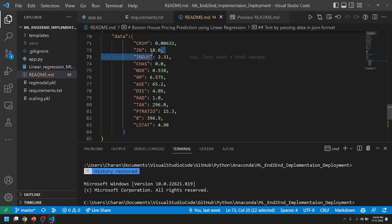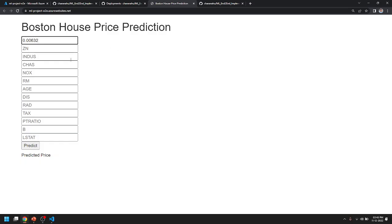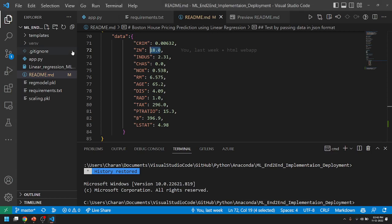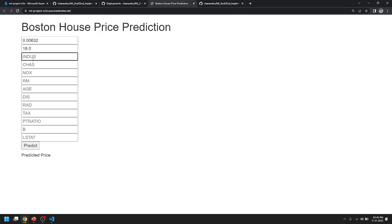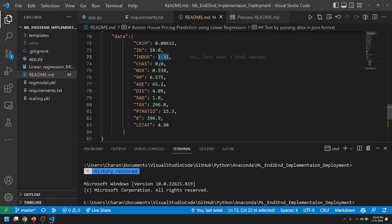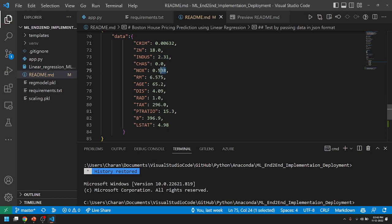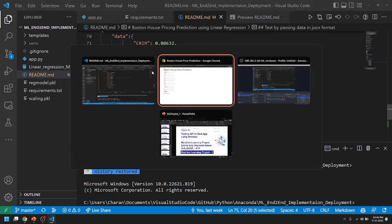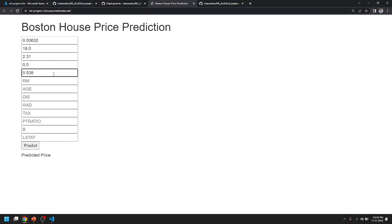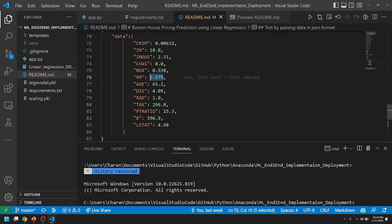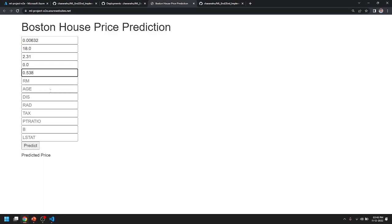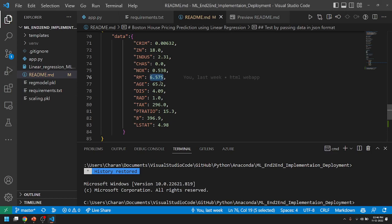Now I will select our application. Entering values: 18 for the next value, select 18 multiple times, then 0.2.31, then 0.0 and 0.0, then 0.538, then 6.575, and finally 65.2.